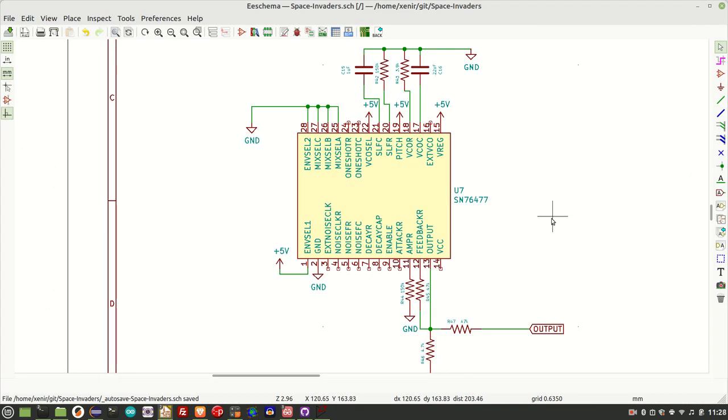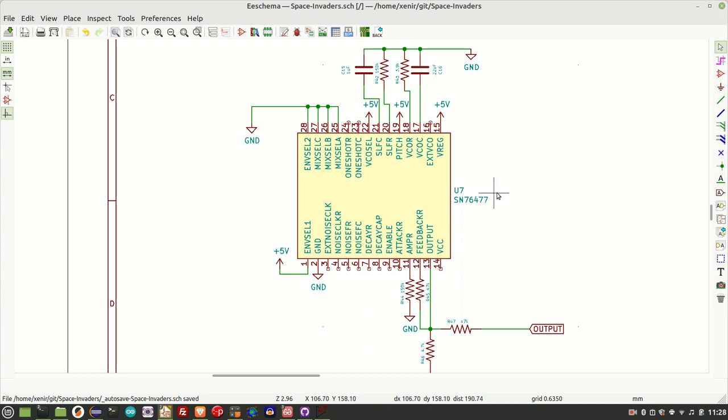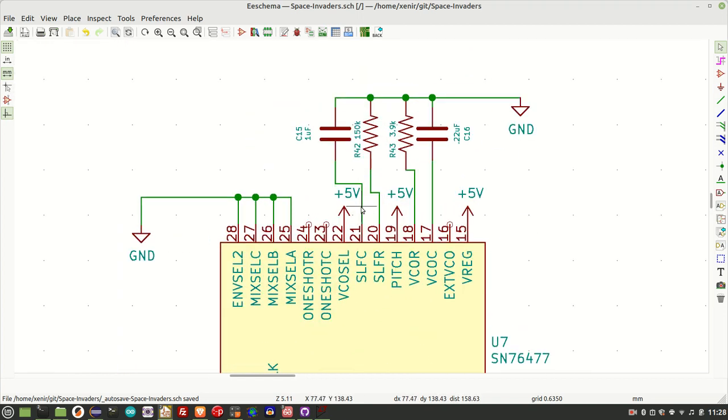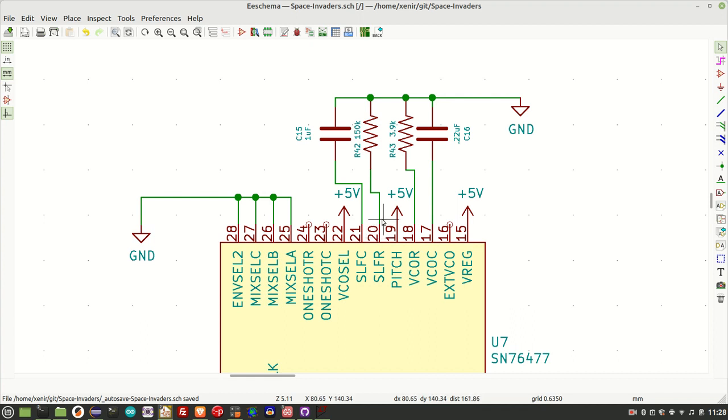So this circuit produces the classic Space Invaders UFO sound. In this circuit, the SLF is configured at a frequency of about 5 Hz. And this frequency is controlled by the capacitor at pin 21 together with the resistor at pin 20. And the frequency of oscillation is governed by the formula 0.64 divided by the resistor times the capacitor. So in this case, we have 0.64 divided by 120k times 1 times 10 to the minus 6, which is about 5.3 Hz.